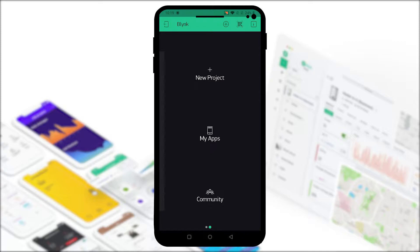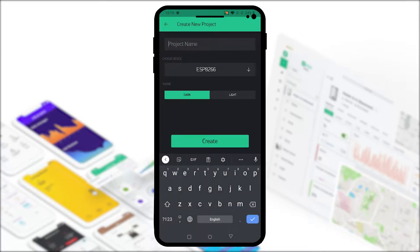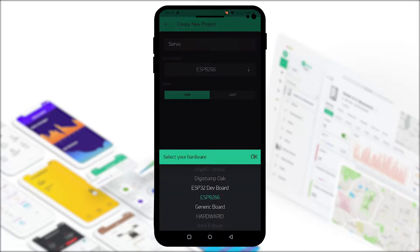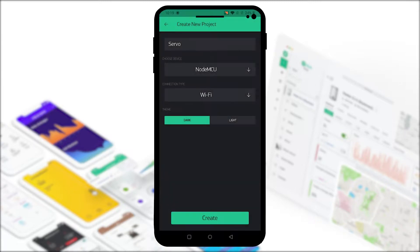Now we can make our new project. Click on that and give it a project name. Then we'll select our board type which is the NodeMCU and click OK.